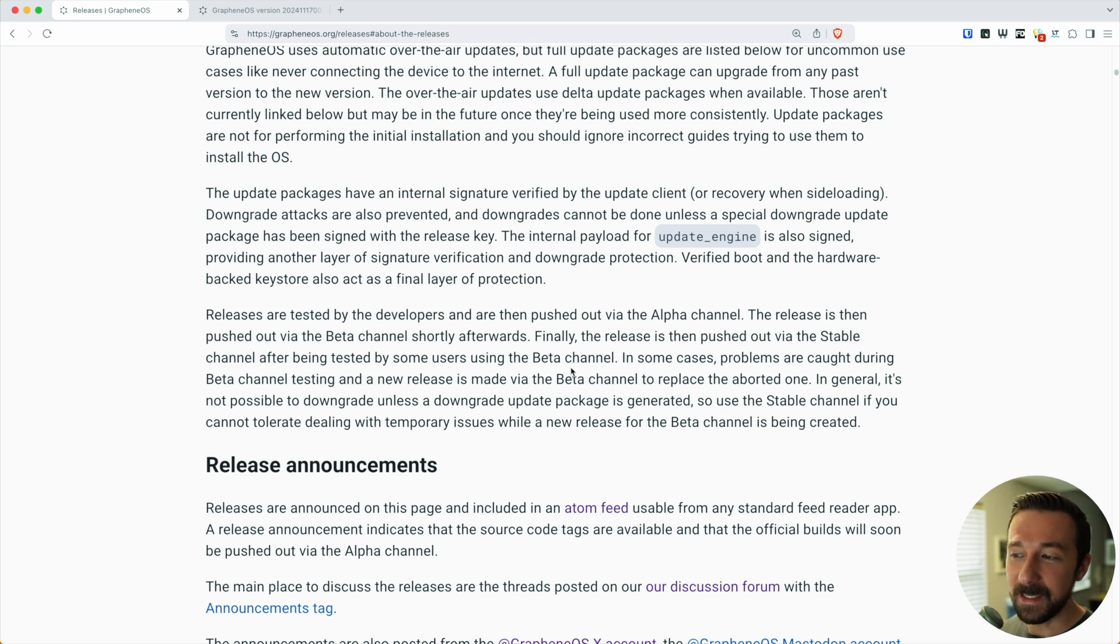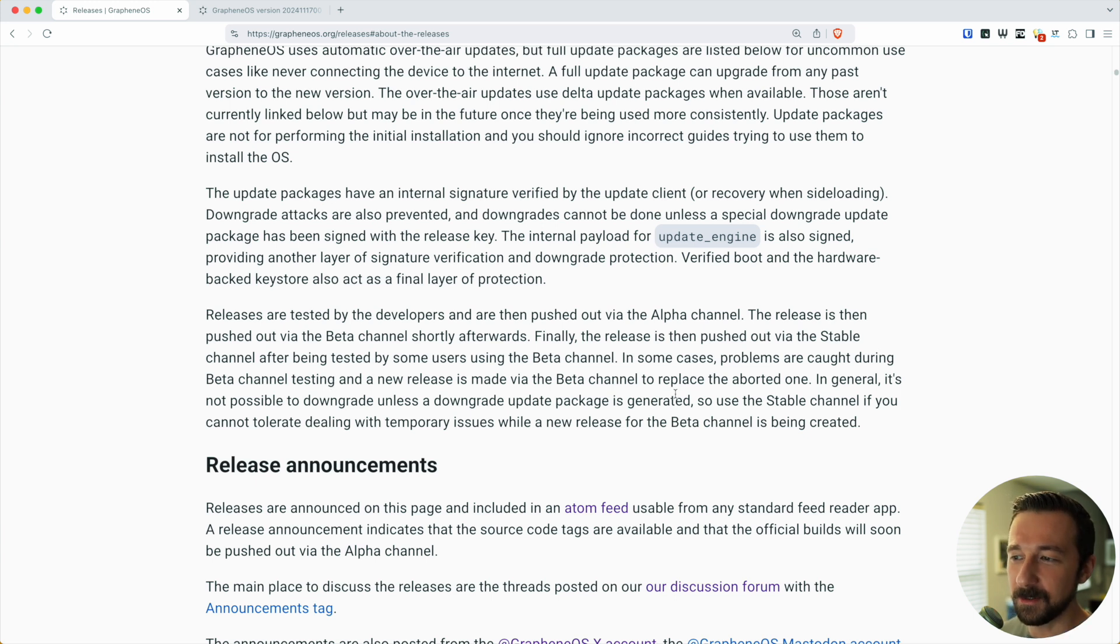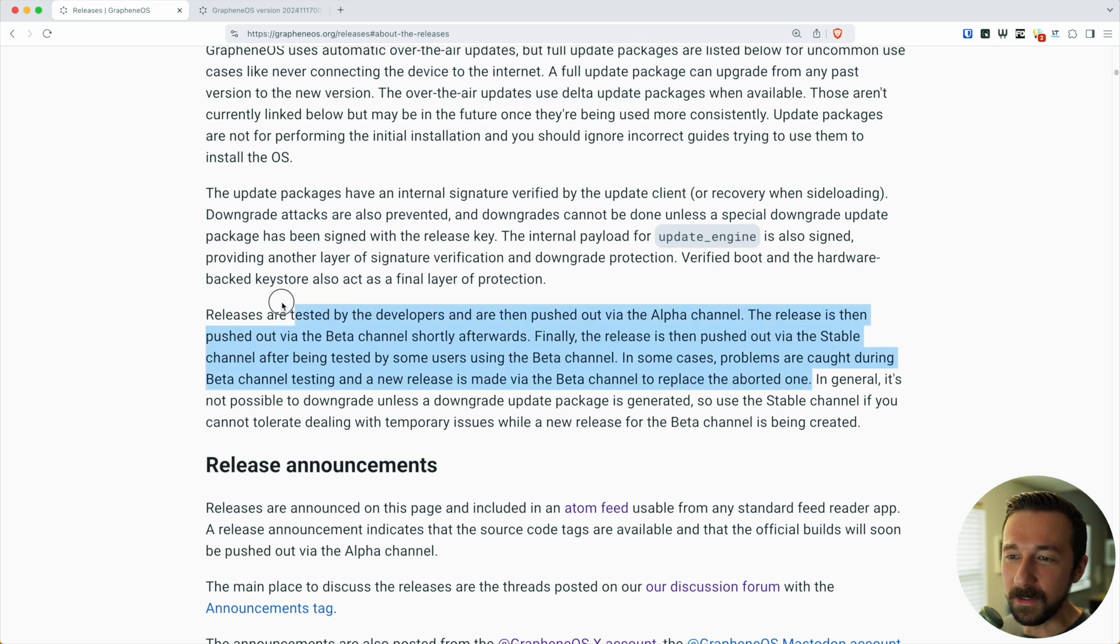In some cases, problems are caught in beta channel testing and a new release is made via the beta channel to replace the aborted one. Now let's talk about what this actually means.